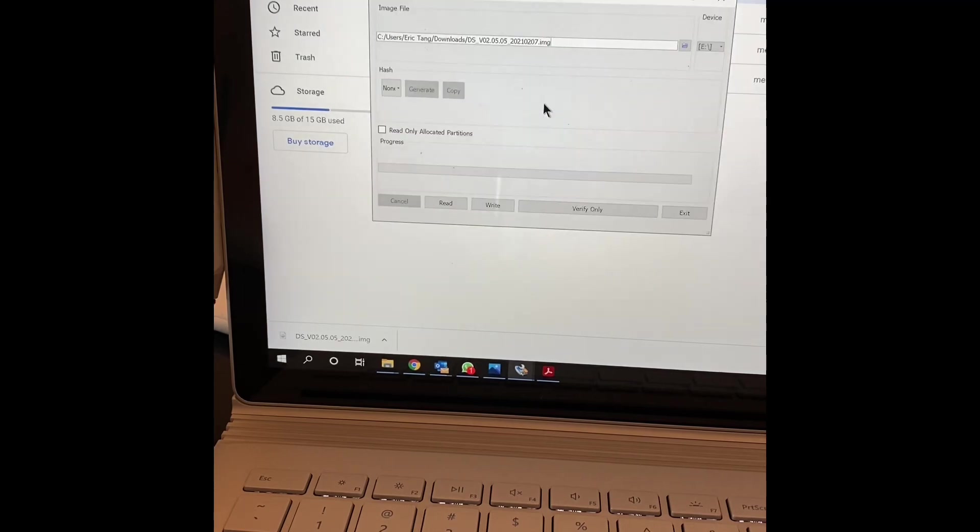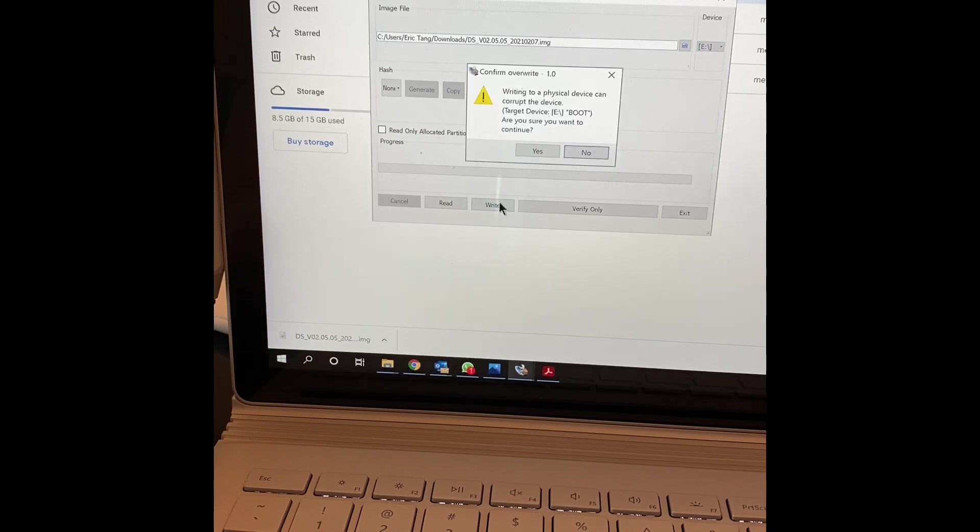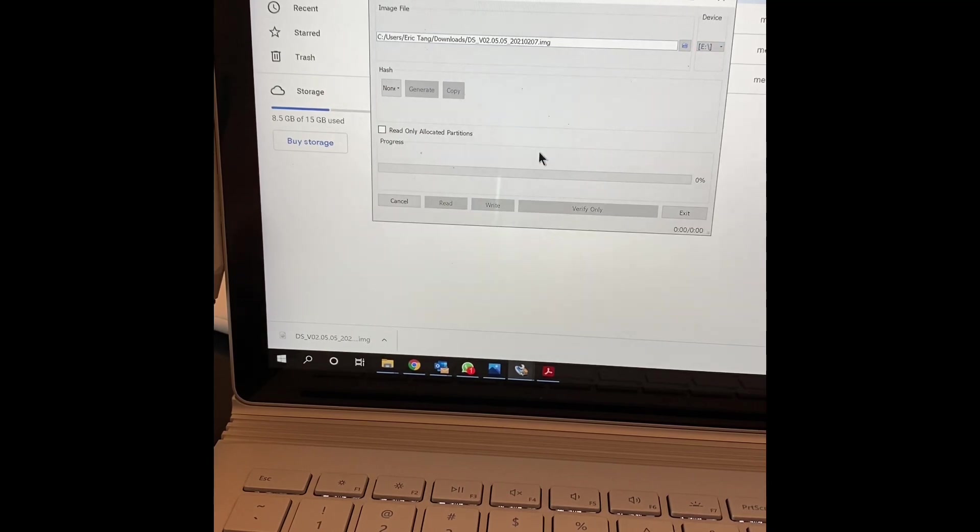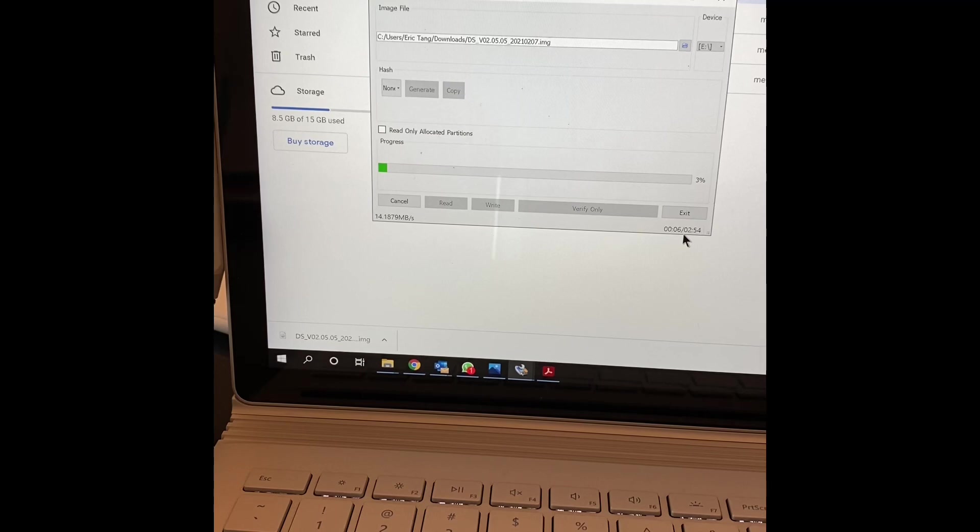Download. Double click. And then you select the USB drive, which is E in this case. Write. And then this should take about 3 or 4 minutes, depending on the speed of your drive and the SD card.